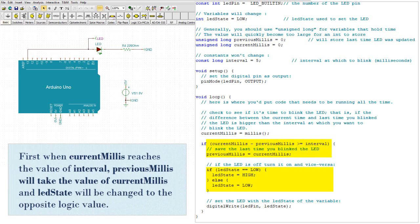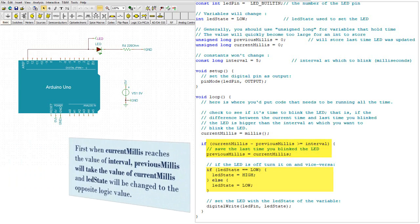First, when current millies reaches the value of interval, previous millies will take the value of current millies and LED state will be changed to the opposite logic value.